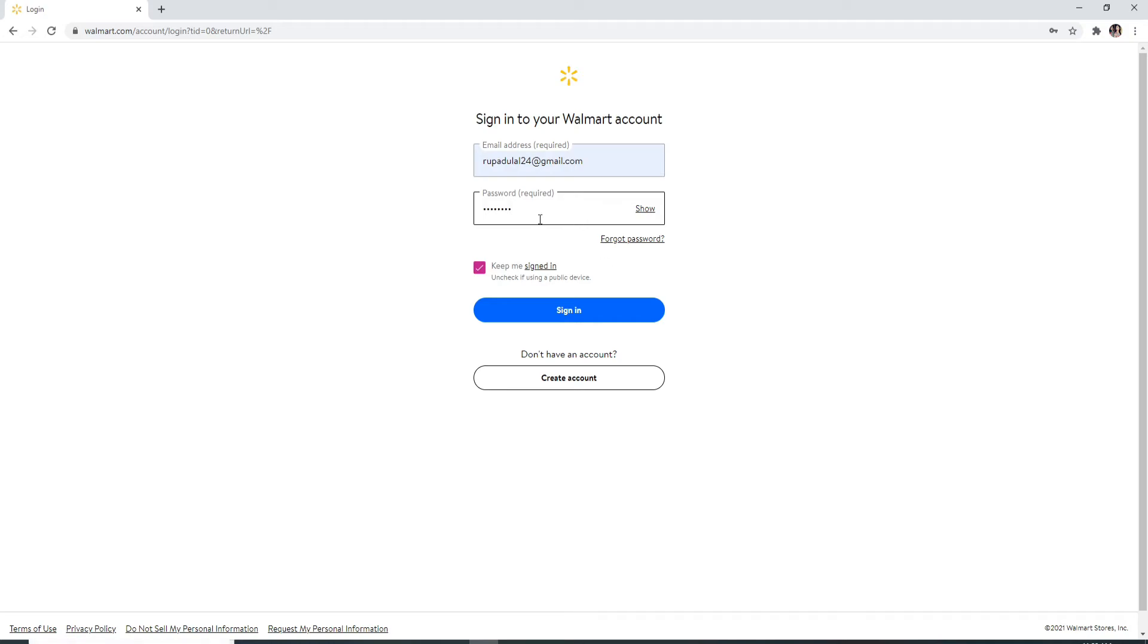In case you don't remember the password, you can reset to a new password by clicking on Forgot Password and follow the instructions in order to reset to a new password which you can remember easily.